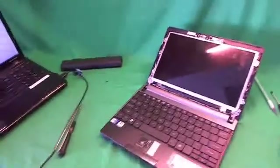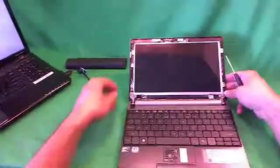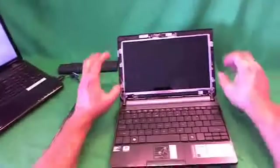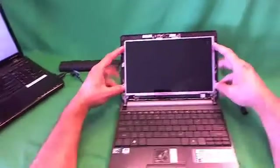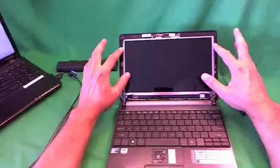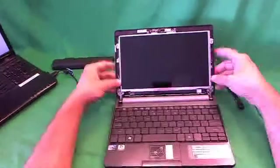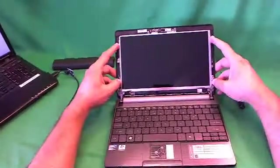So we put the screen bezel to the side and look at the screen assembly. For this type of screen, it's called a slim screen. It's mounted with some metal tabs on the sides with four screws.